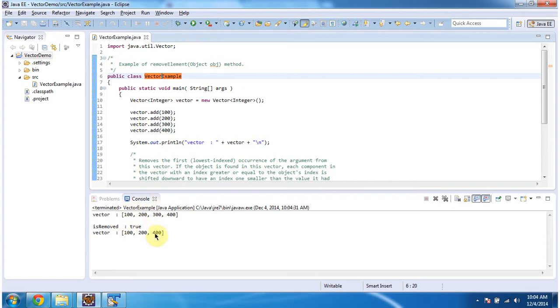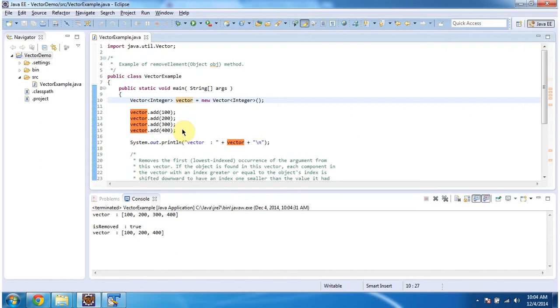This is the output of this sample program. Inside the main method I am creating a vector and I am adding four integer objects. Then I am displaying the vector content.